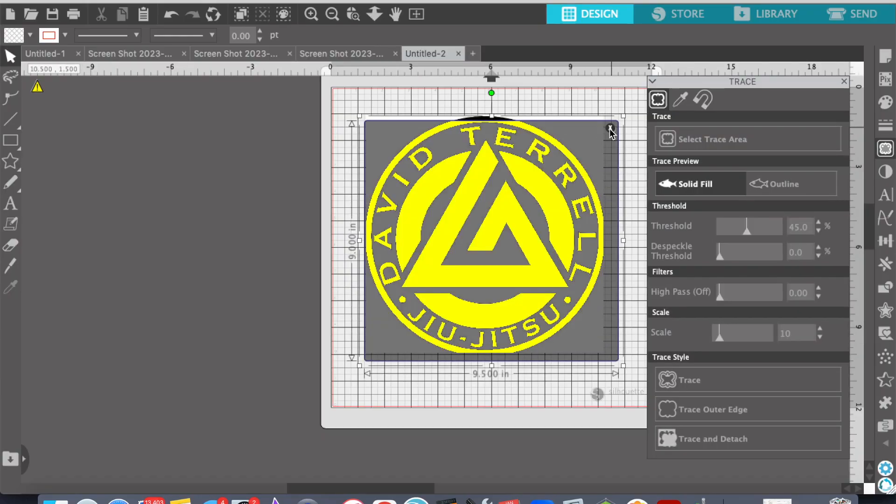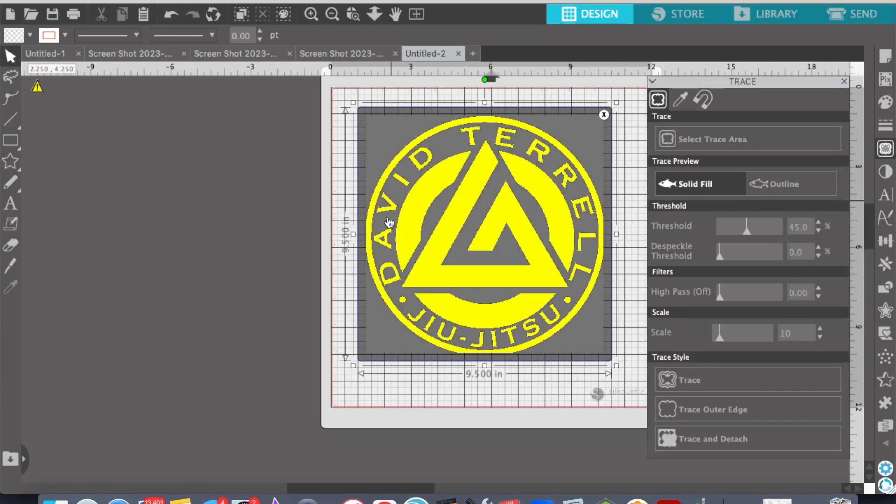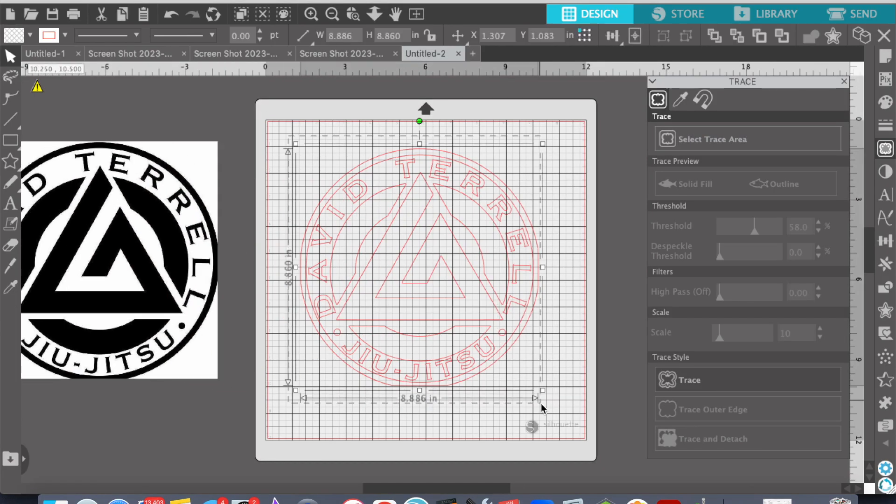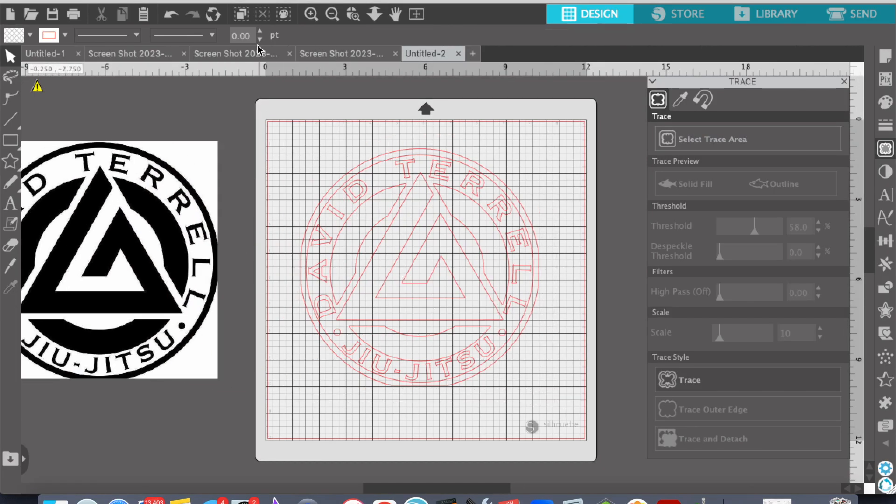Hey, what's going on, guys? This is Edgar with A.E. Timber and Pine. And as you know, my favorite way to create SVGs out of simple logos and simple images is by using Silhouette Studio, the business edition.